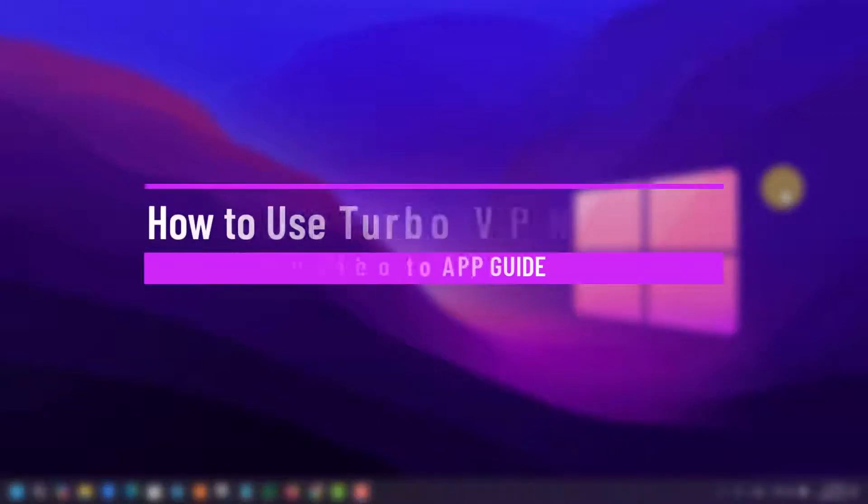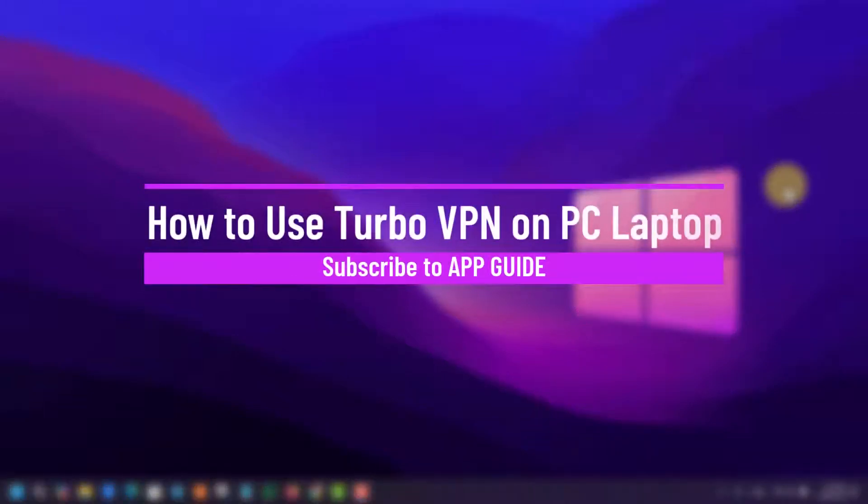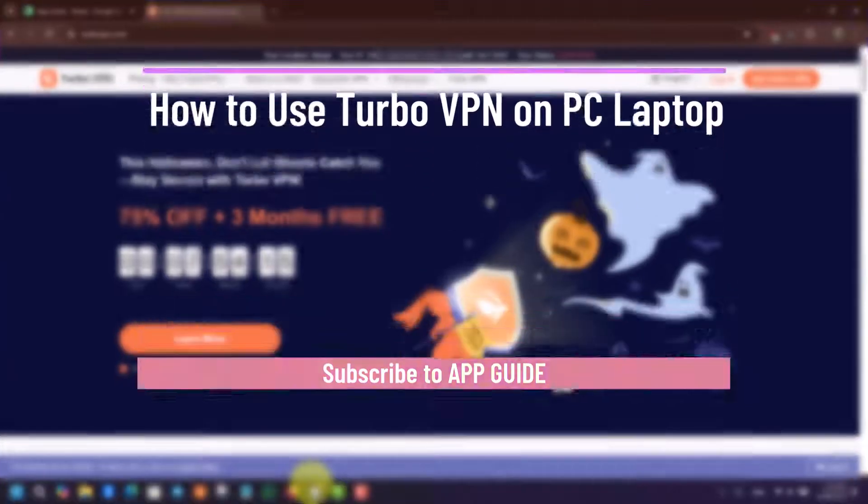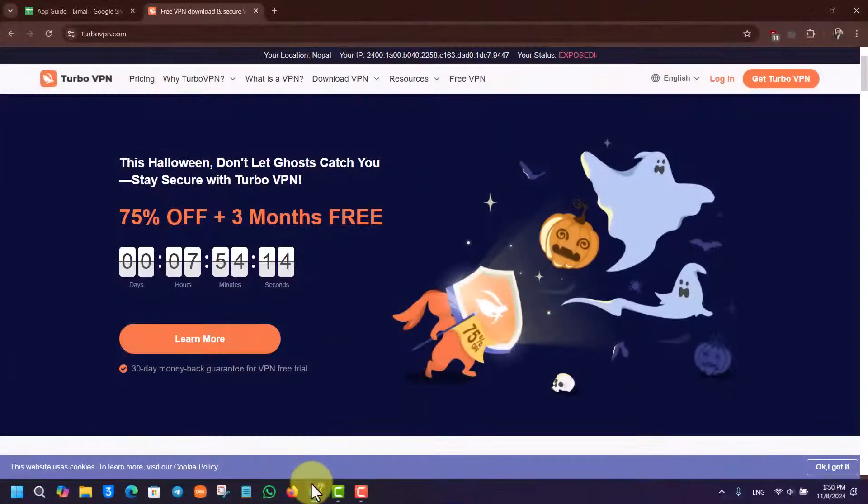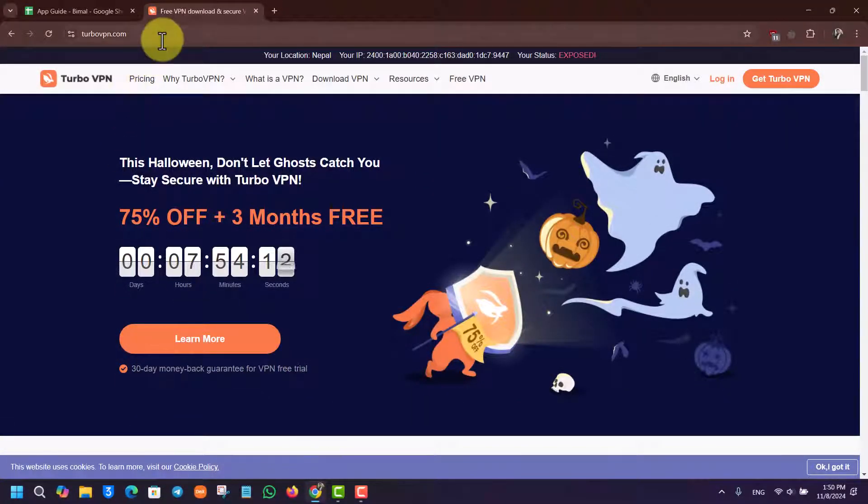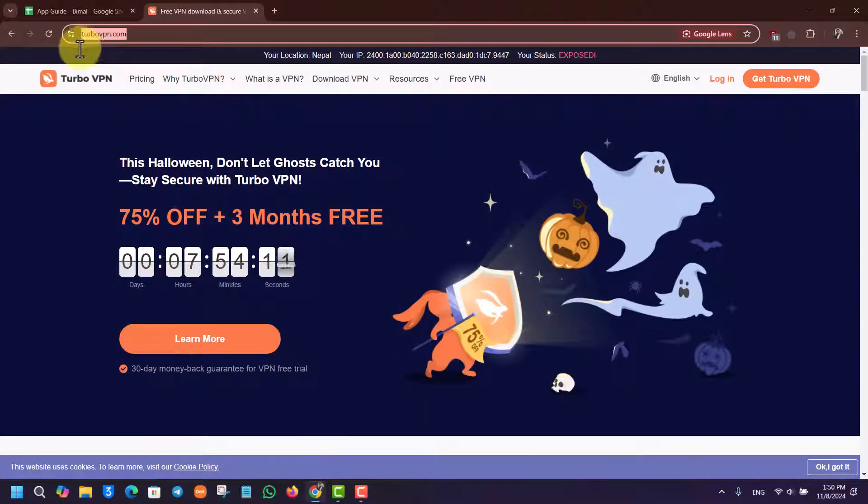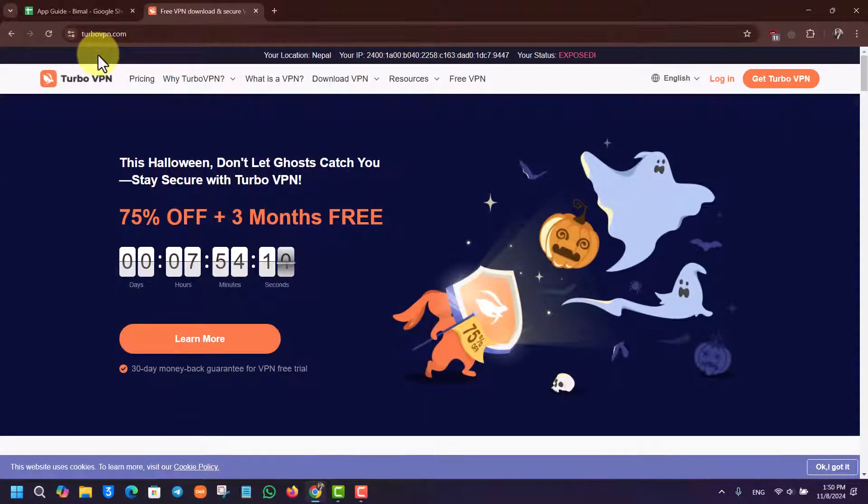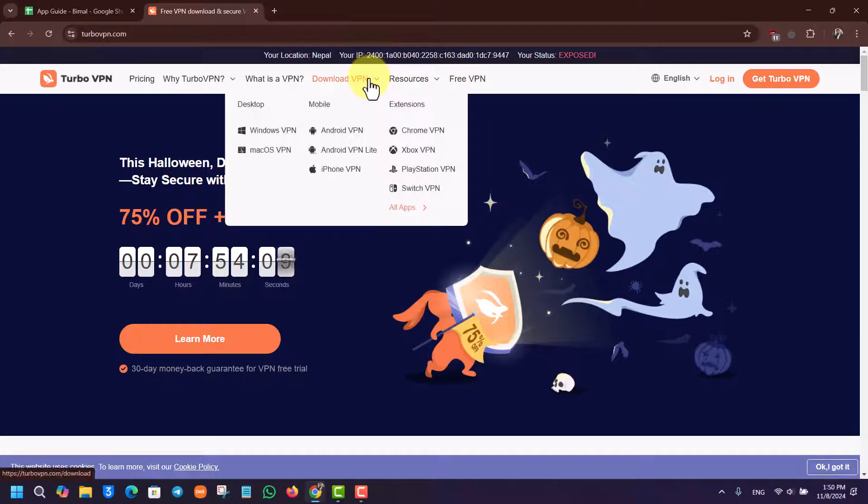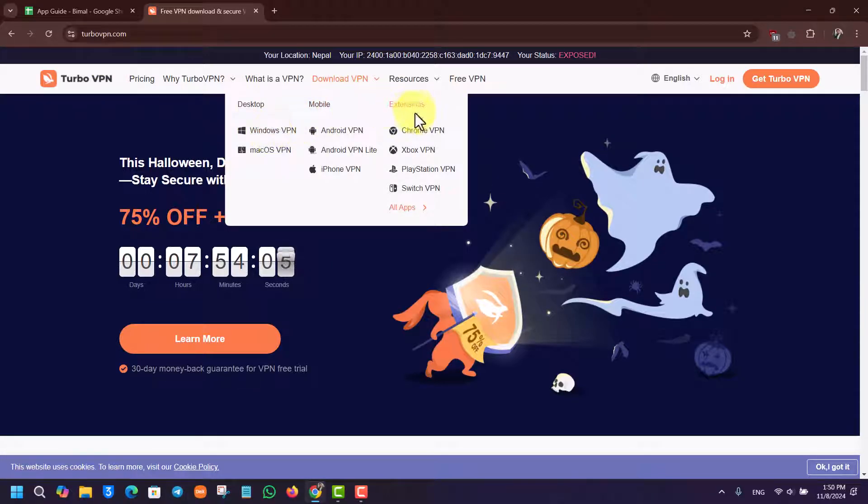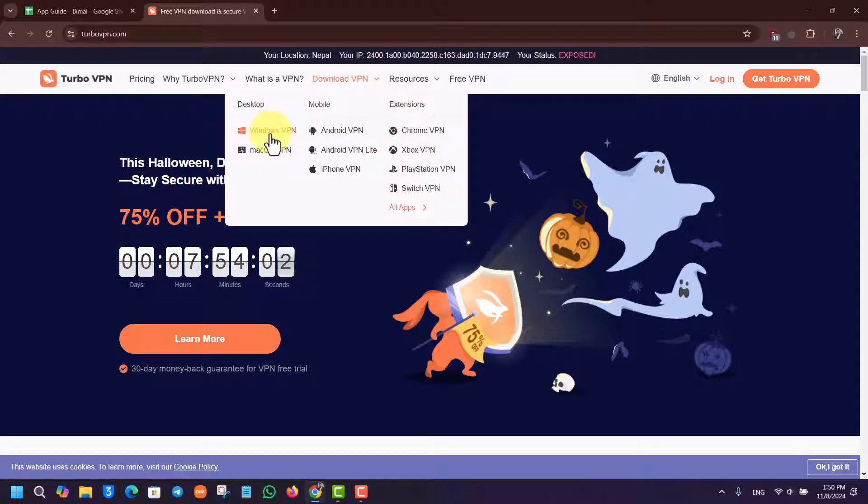How to use Turbo VPN on PC laptop. There are many ways to use the Turbo VPN app on PC laptop. First, go to their official website turbovpn.com. Under Download VPN, you can see a Windows VPN or an Extension VPN.